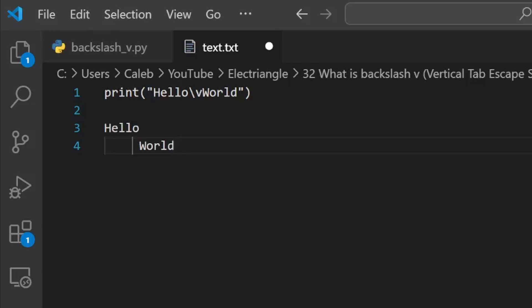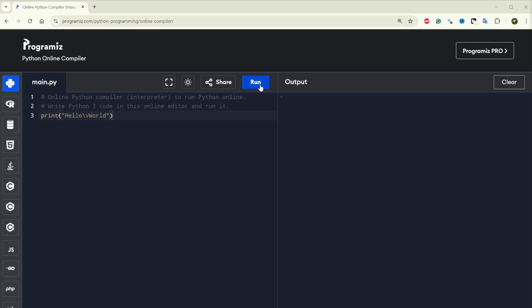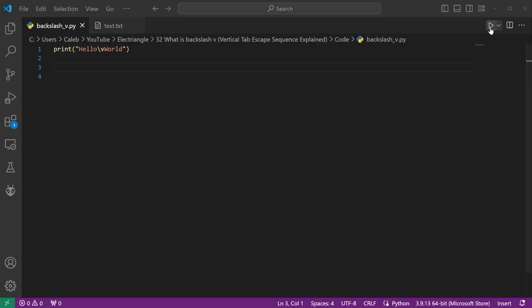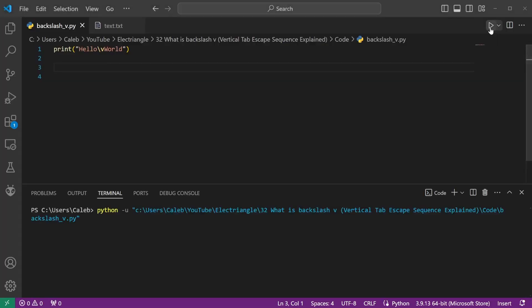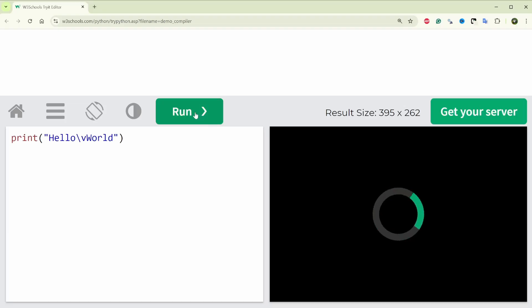One of the reasons for its rare use is the limited support by many modern code editors. Some editors might ignore the character and continue printing, while others might print a random text character in its place.